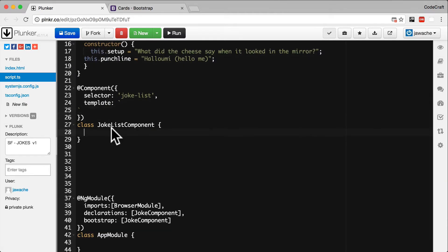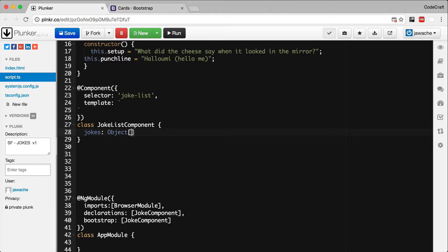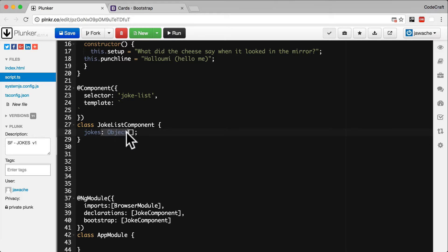I'm going to add a property called jokes, and for the type of that property I want to set it to object and then opening and closing square brackets. I showed you in the previous lecture that the colon and then word syntax means we're giving the property a type.